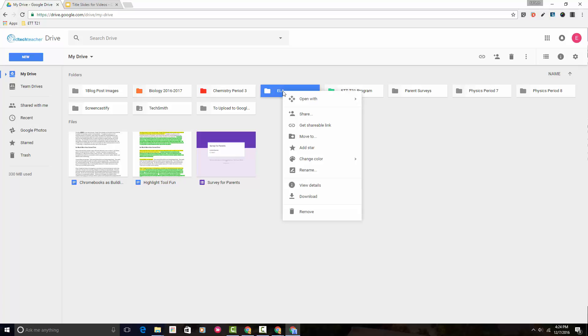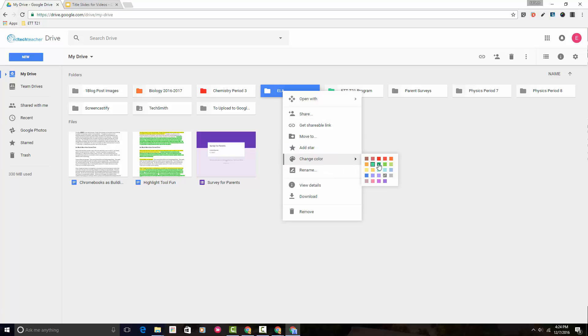You'll notice a context menu appears and change color is one of the options. Here there's a color palette from which to choose.